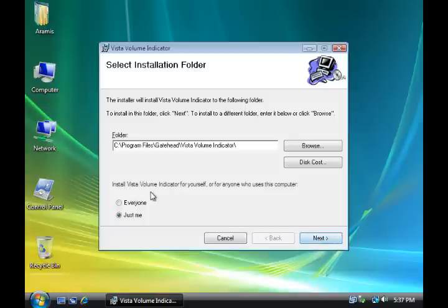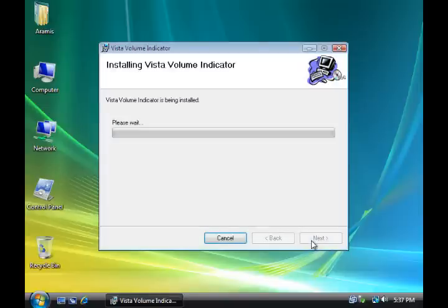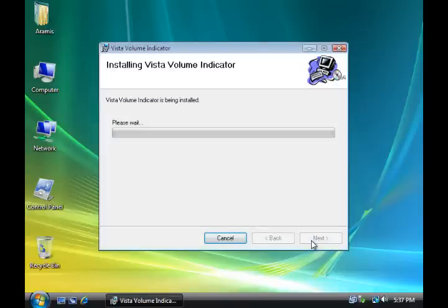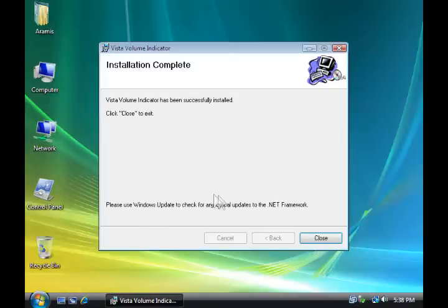And change the setting at the bottom to everyone instead of just me, that way everyone that's a user on your computer will always have access to it. And then click next. Wait for the installation of the software to be installed. It will let you know once it's finished, you have to wait for it and you will see how it looks. I shortened this video a little bit so you can see it, but I am going through the whole installation so you can see how it actually goes through. Once it's completed, just click close.